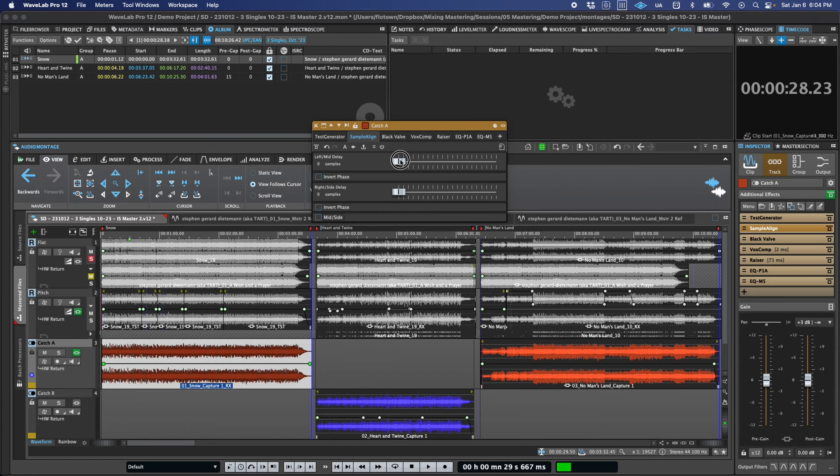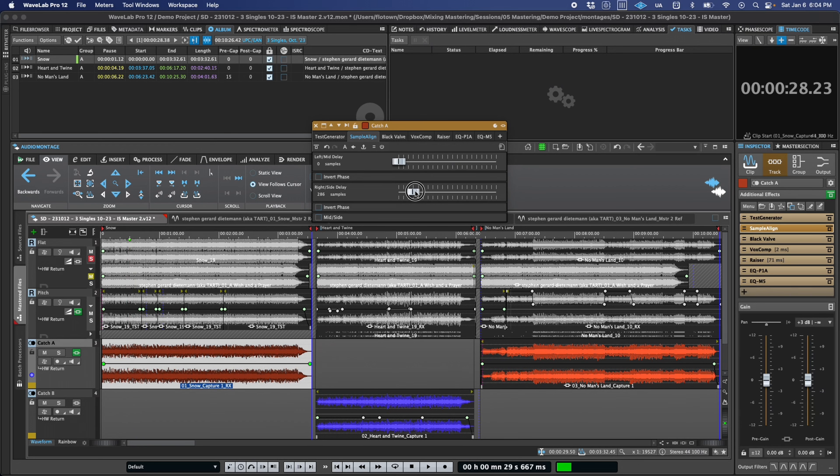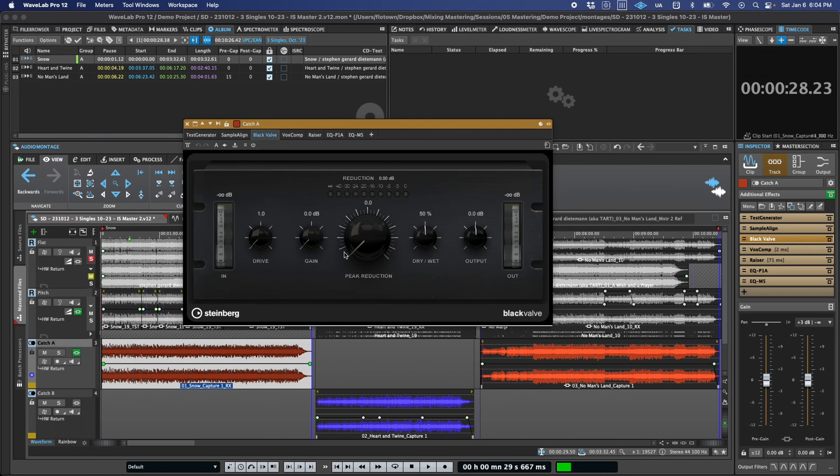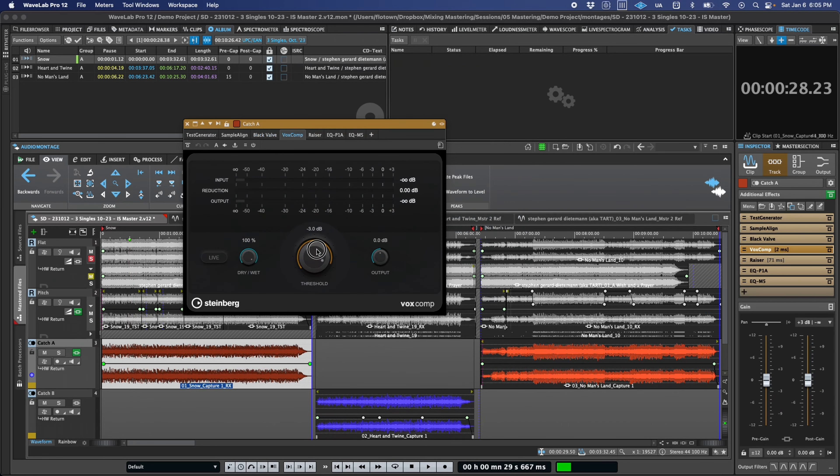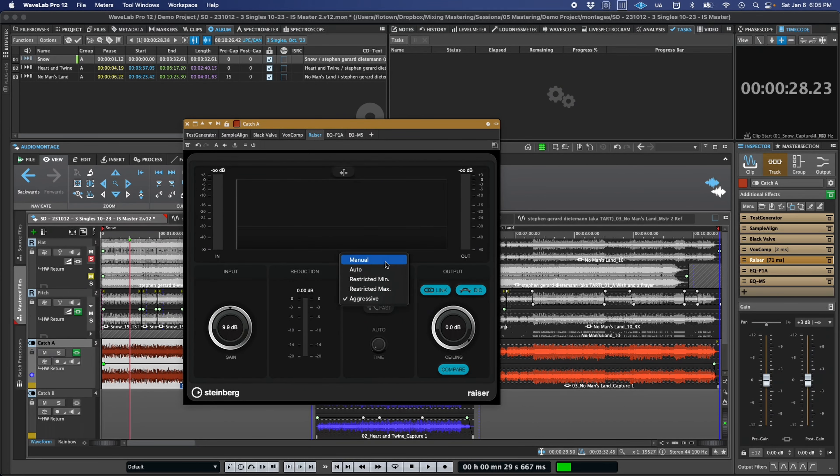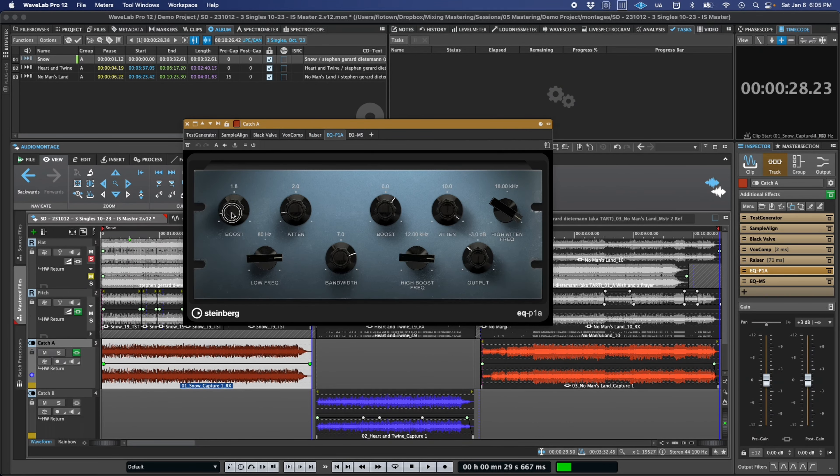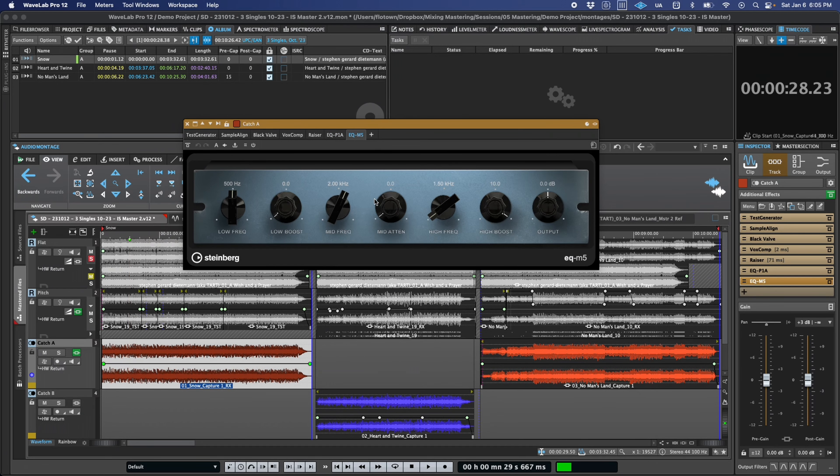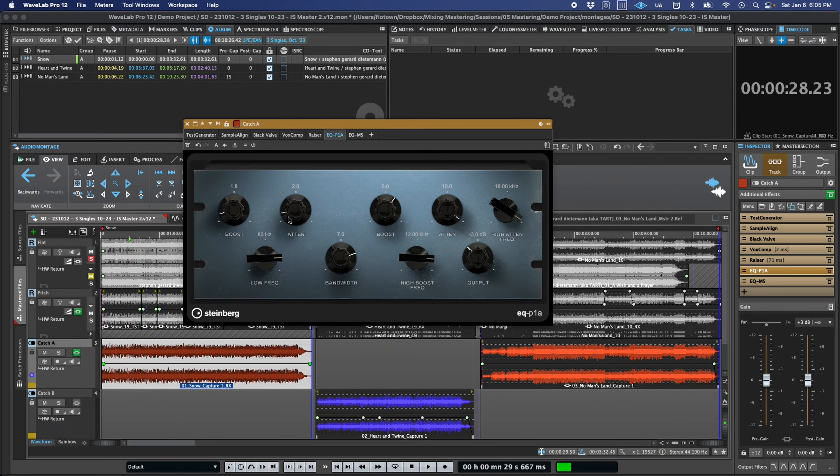Of course, no release would be complete without new plugins, and Wavelab 12 includes six. We have Sample Align, a stereo or MS sample delay plugin, Black Valve, a new compressor based on a classic tube design, Vox Comp, a compressor specifically for vocal processing, Razer, a new limiter with unique release behavior and controls, and EQP1A and EQM5, two classic EQs that need no further introduction.